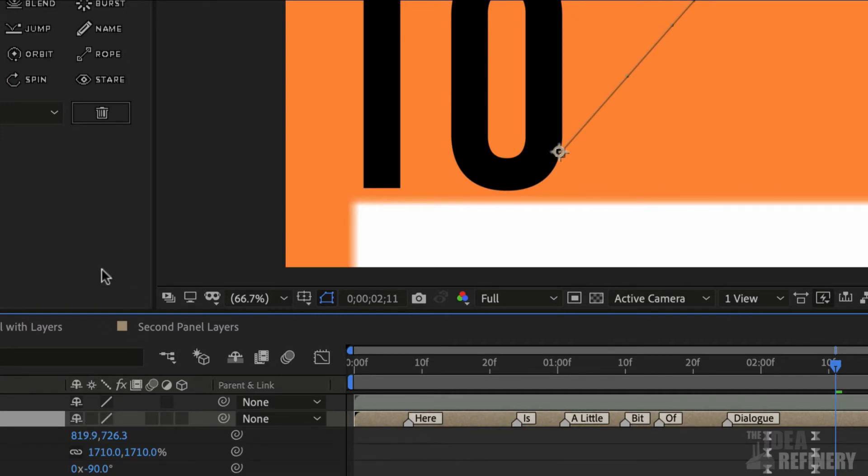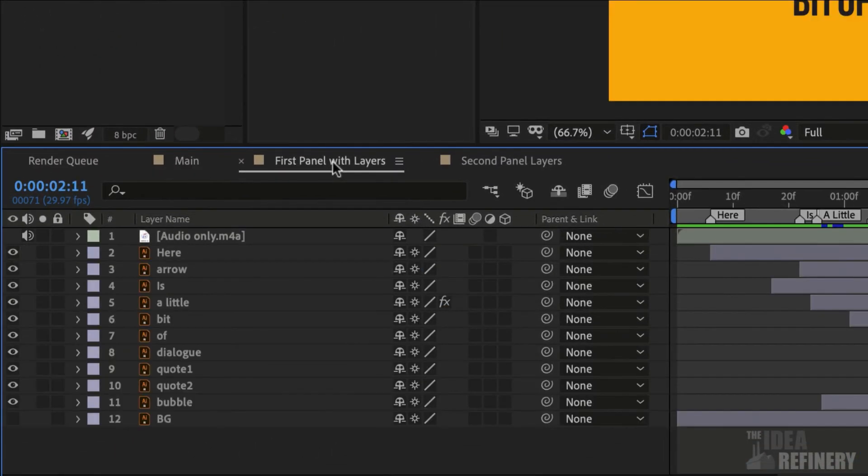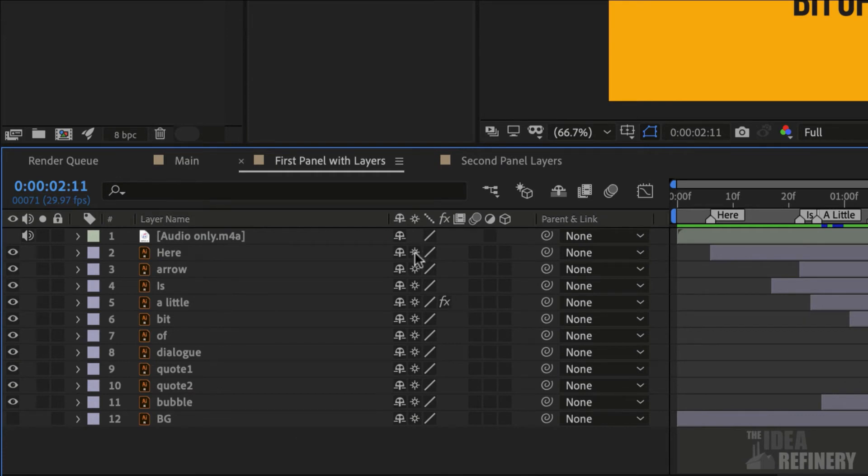So let me show you how to fix that. I'm going to come back to my first panel with layers, and you'll notice that all my Illustrator layers have got these little icons checked on. I want you to turn these Continuously Rasterize icons on for all your Illustrator layers.